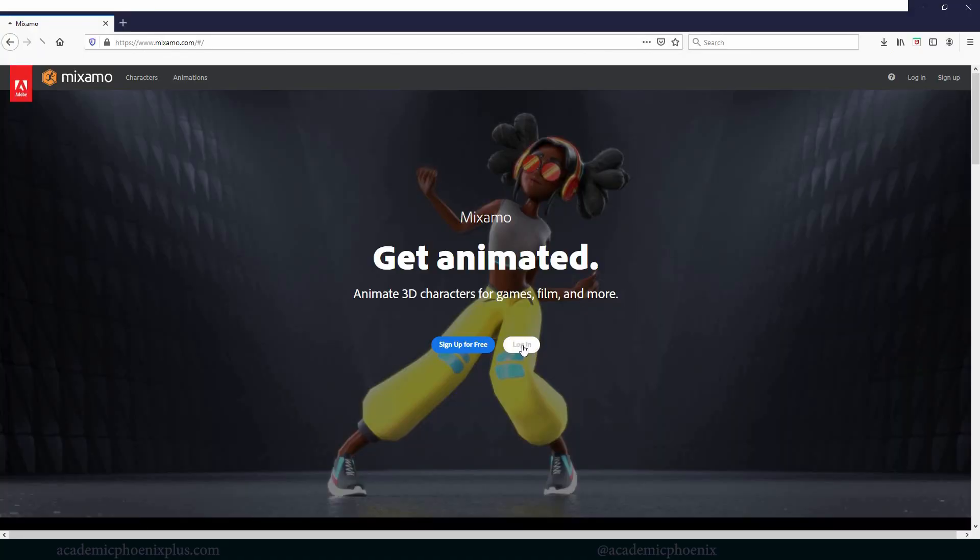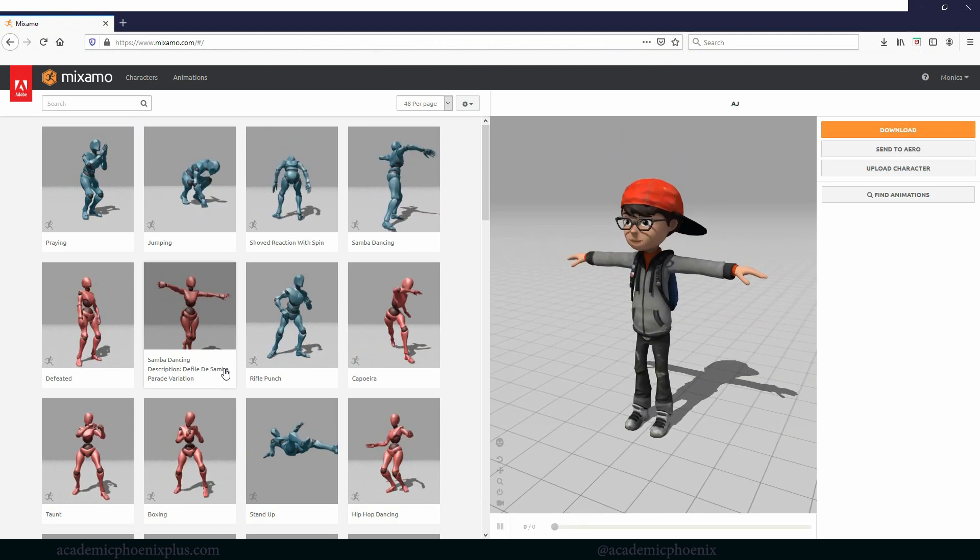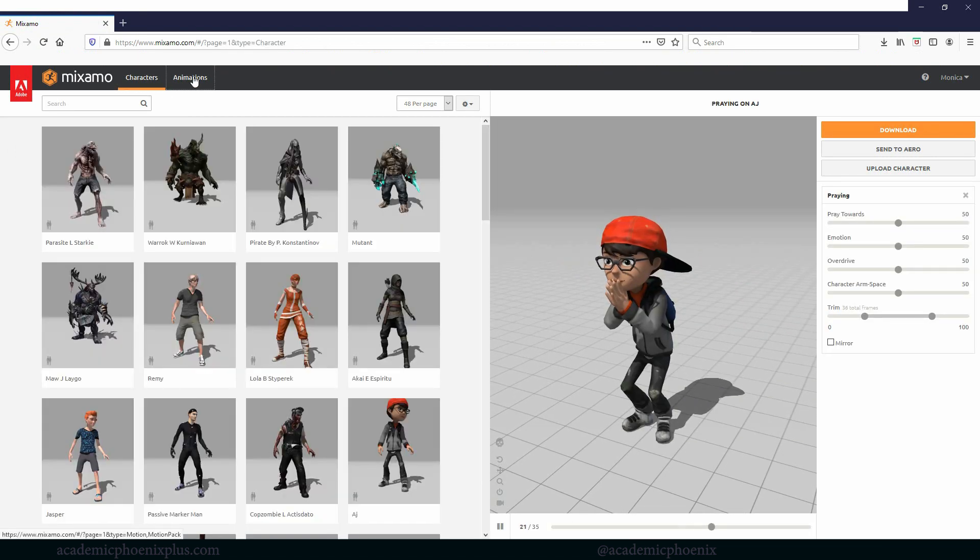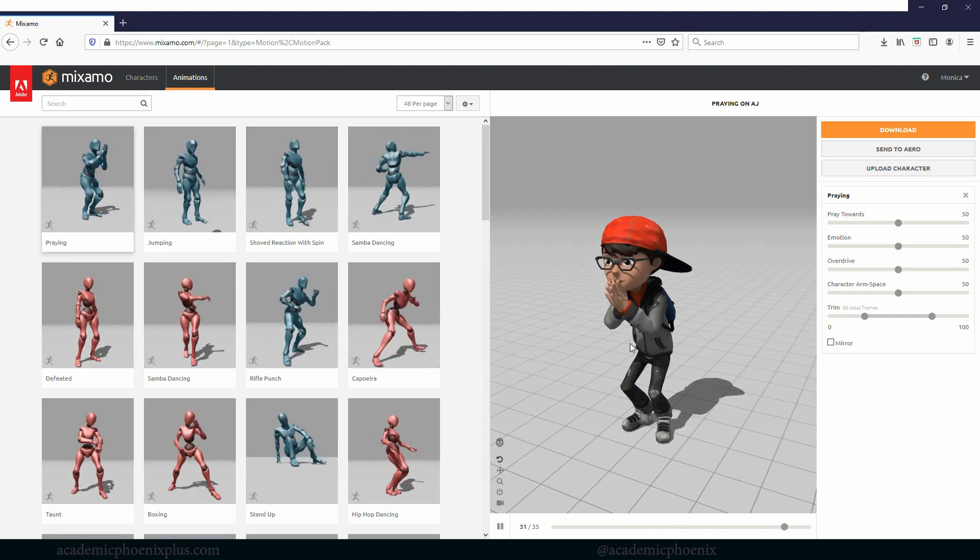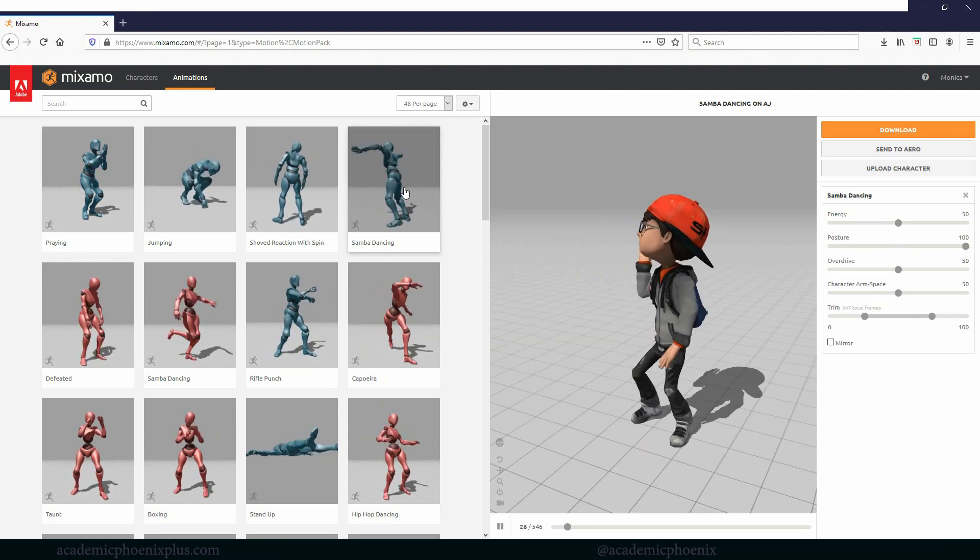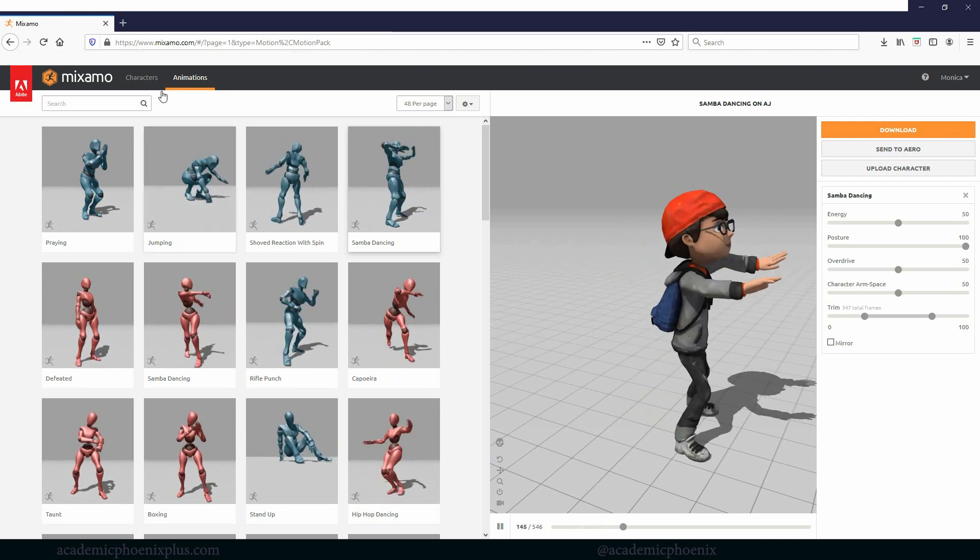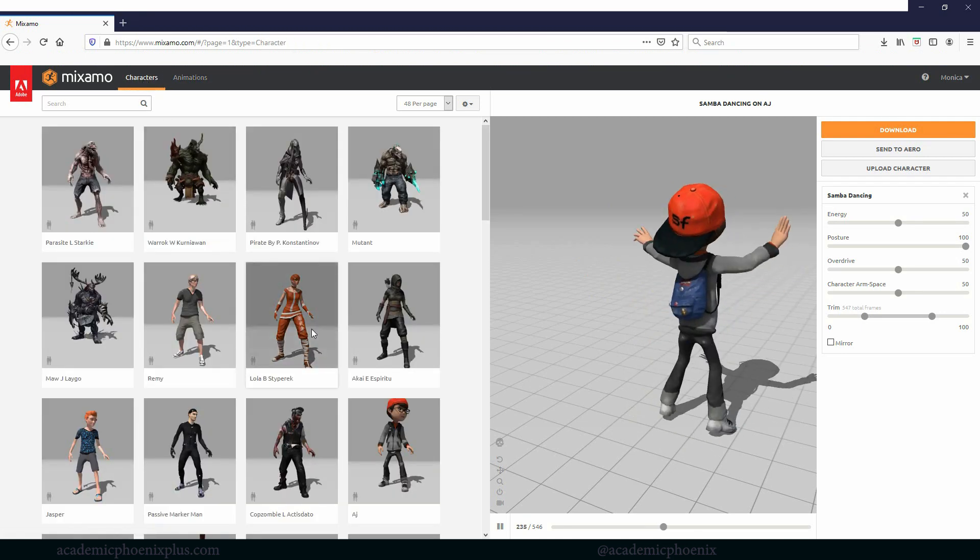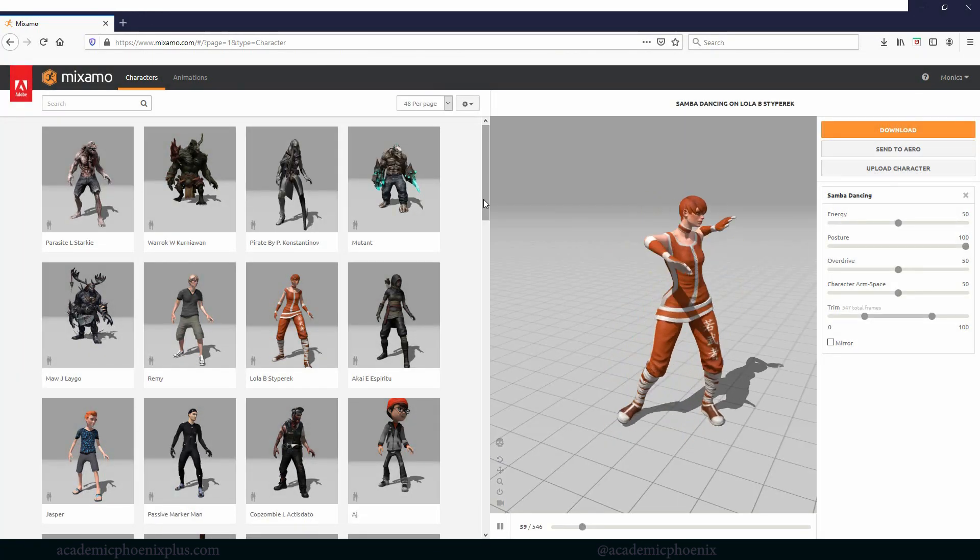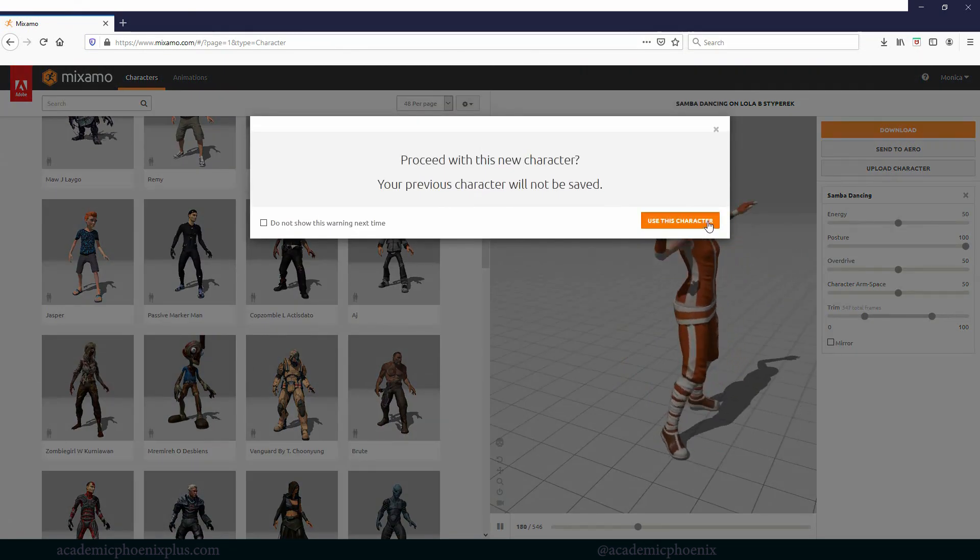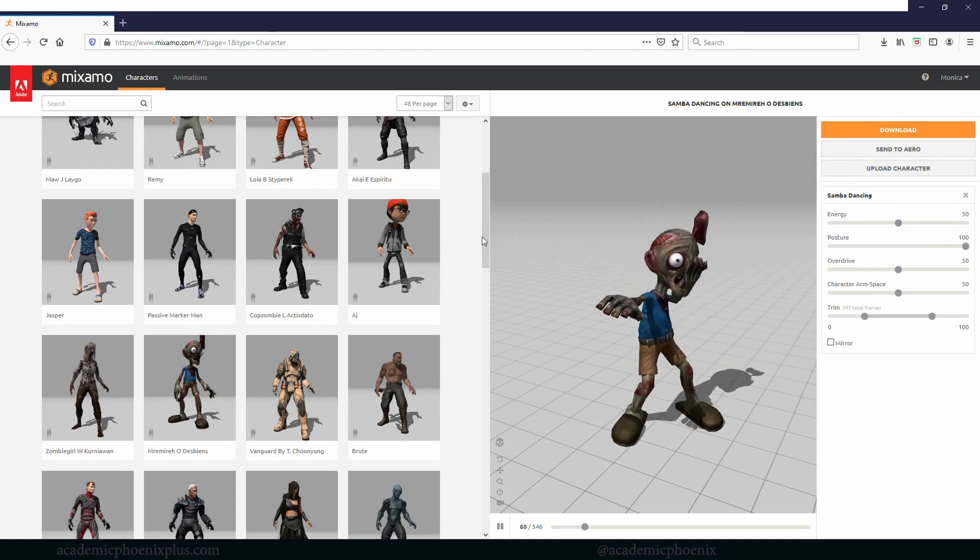Alright, let me go ahead and log in. So the cool thing about Mixamo is it's split by characters and we also have animations. It's basically motion capture data that you can actually grab and then assign it to a character. For example, if I want to grab this interesting samba dancing, you can see that this character actually just goes ahead and does it.